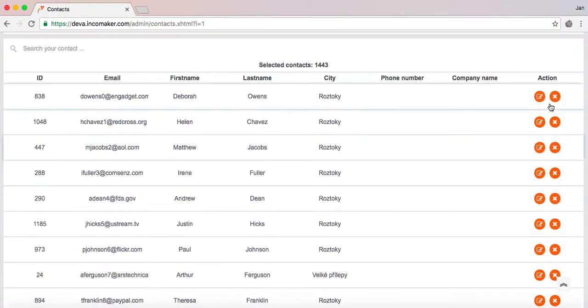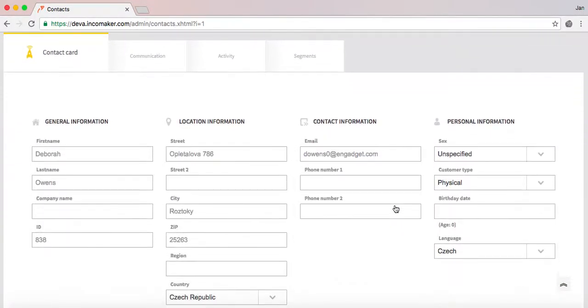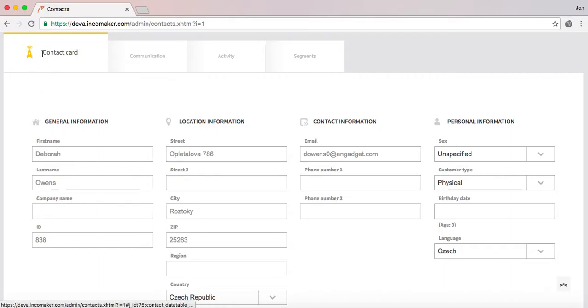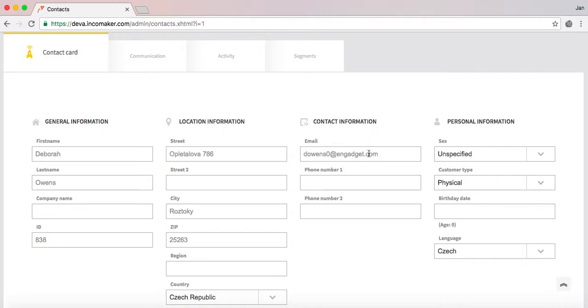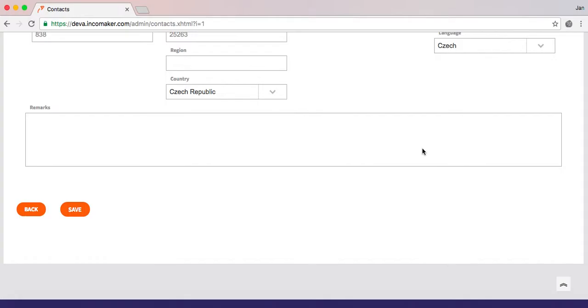We can select one of them and the contact details will be opened. First there is a contact card featuring general information, location information, contact information, and personal information of the selected contact.